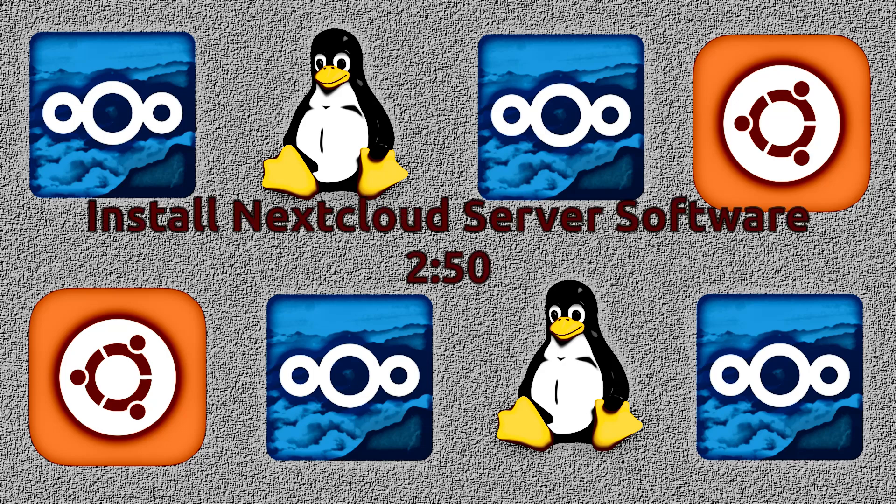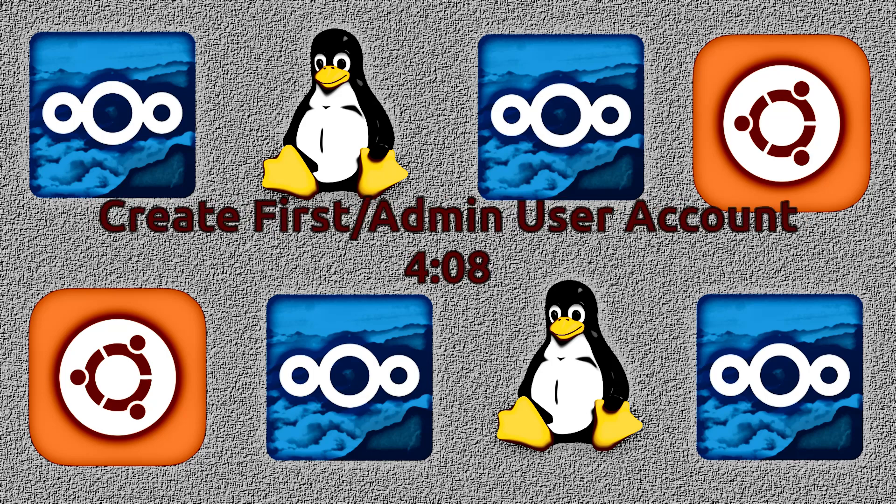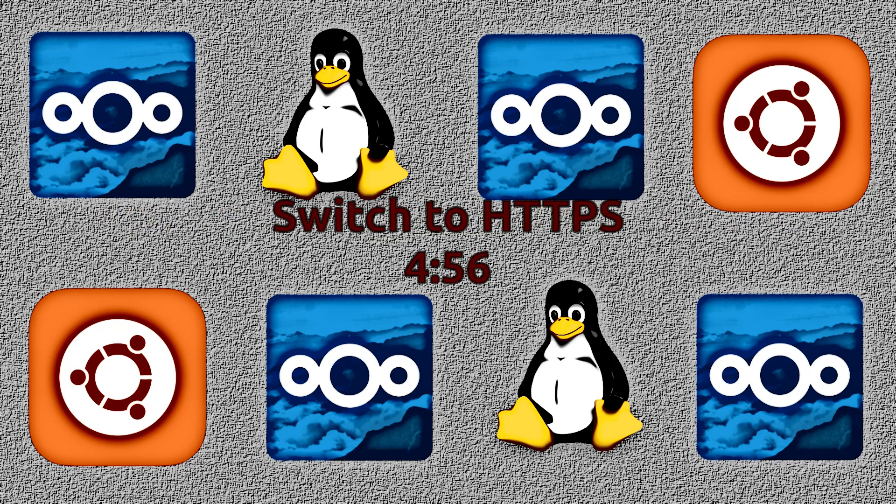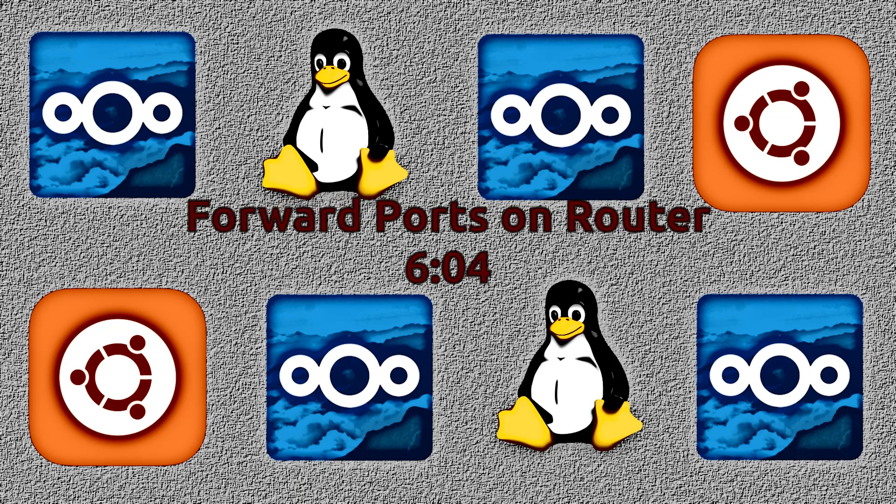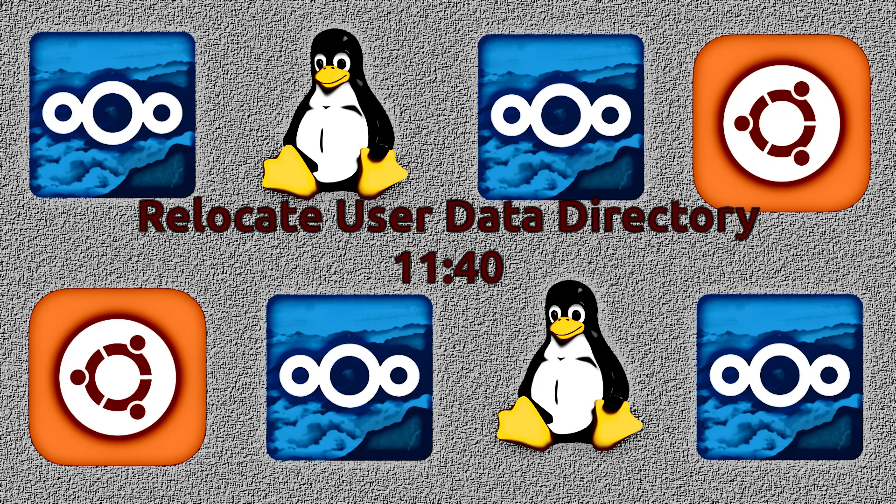There are several tasks we need to accomplish by the end of this video. Install Nextcloud server software. Open ports on the firewall. Create our first user that will be the admin account. Configure the server to use HTTPS instead of just normal HTTP. Forward ports on the router. Set up a public hostname and configure Nextcloud accordingly. Relocate the data directory to another drive.